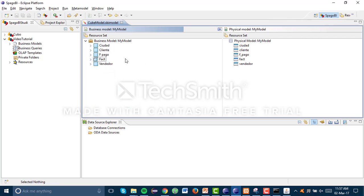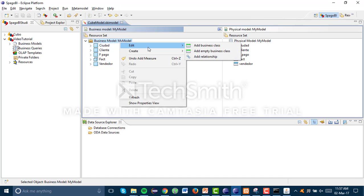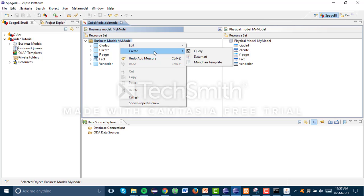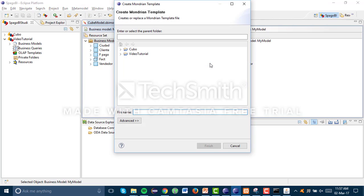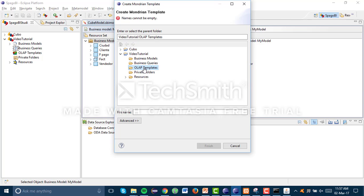The next step is to create our model template, which is going to be an XML file that will be uploaded to the BI server. Click Create Model Template, select the project we're working on, select all our templates, and write a name — for example, 'model template'.